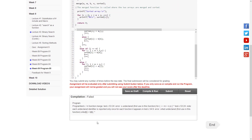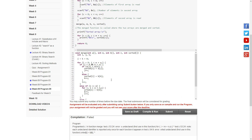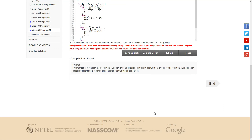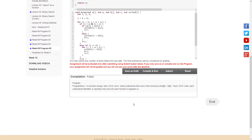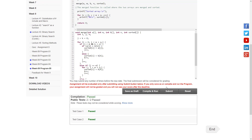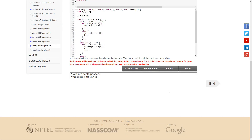There seems to be a small issue — I'm not sure where it came from, but I think it should be fine now. We've passed two tests and now we run it. We have passed the tests and submitted. So we have done programs 3, 4, and 5 of Week 9.